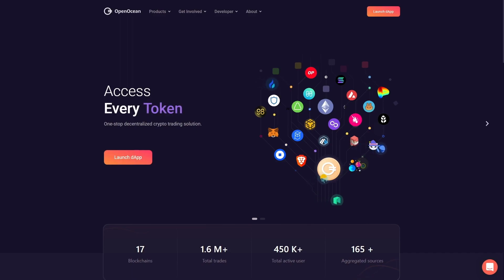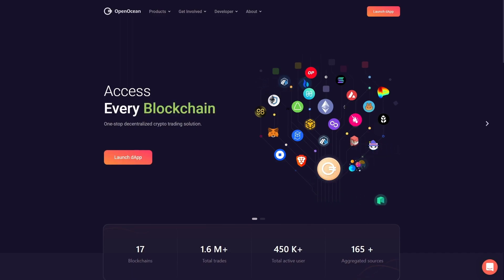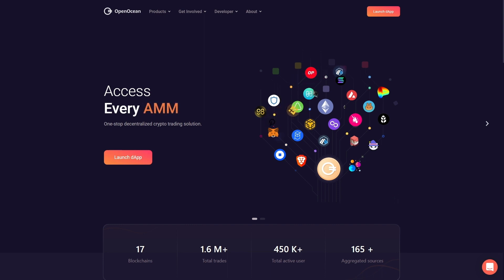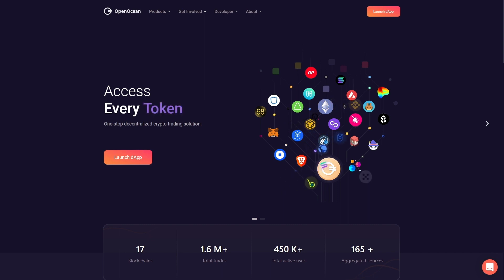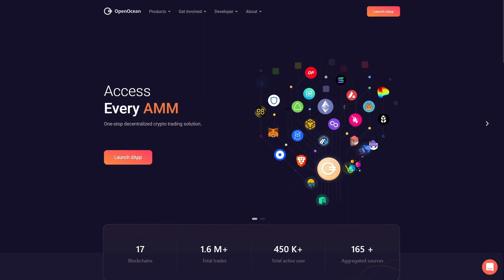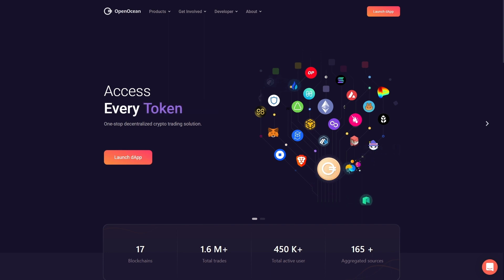Welcome to OpenOcean. In this short video we will go over some of the new features of our DEX aggregator. We're pleased to announce we support limit orders on five different chains as well as normal orders on up to 17 chains. And to keep all levels of user happy, optional advanced charting tools are available to use at your discretion.